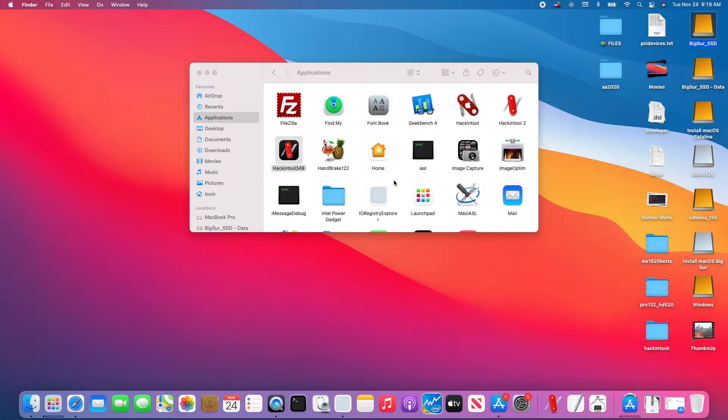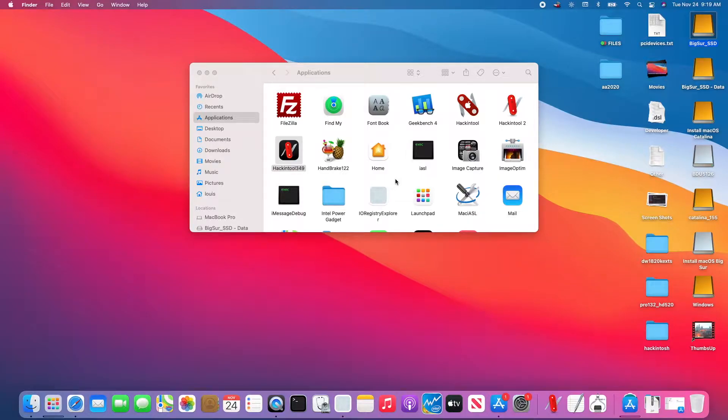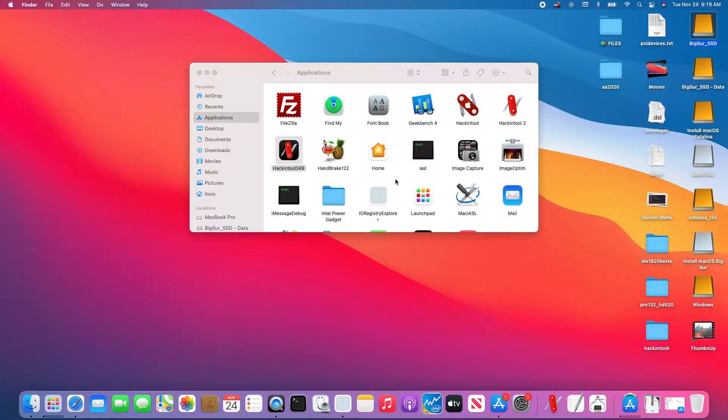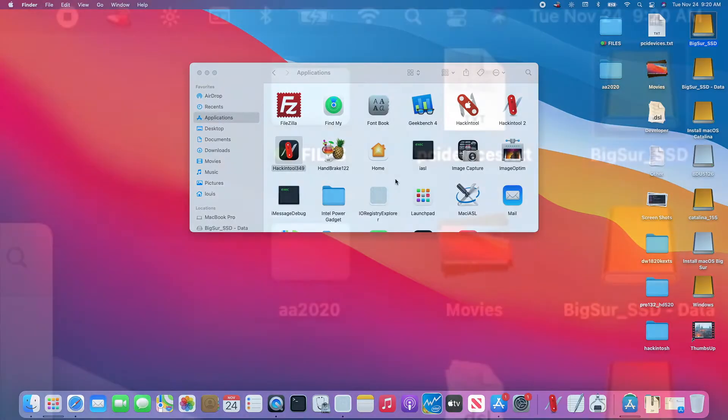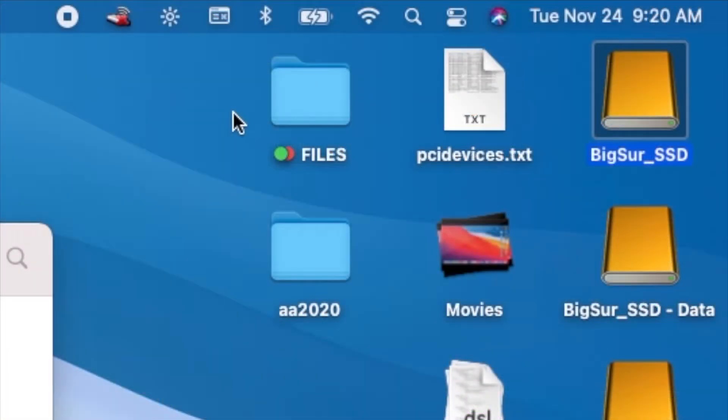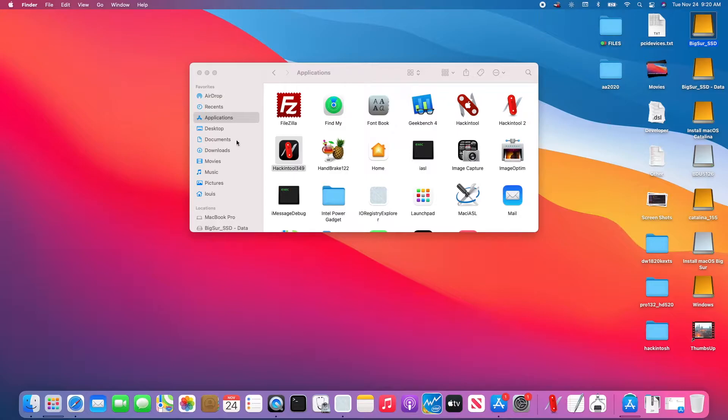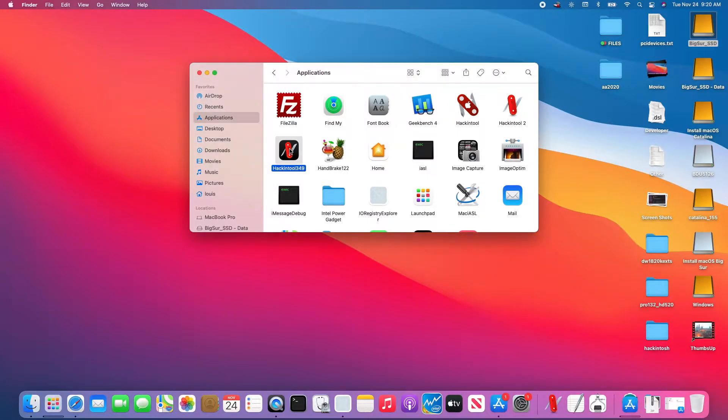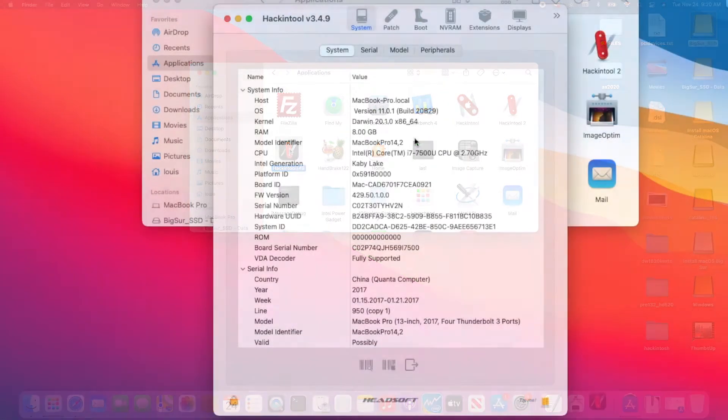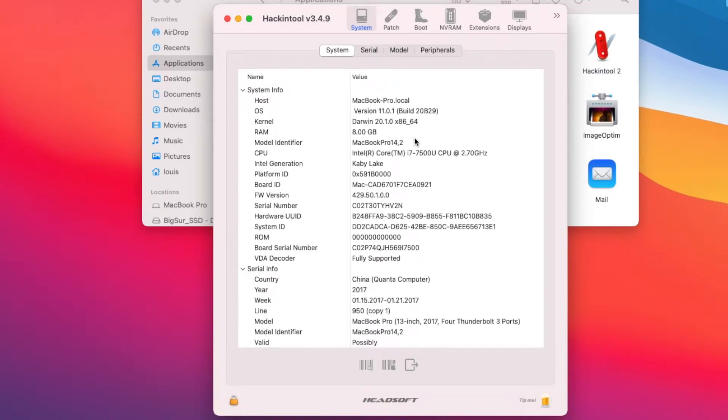Wi-Fi and Bluetooth working on the BCM 94352Z. This is the Wi-Fi right here. What we need to do is use hacking tools. This is Big Sur 11.0.1.